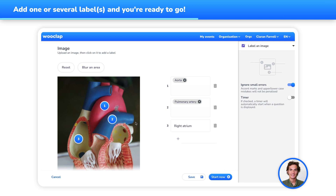You can also add synonyms for each label. For instance, here I can allow artery as a correct answer. This will allow you to set multiple answers as correct and give your audience options to choose from.